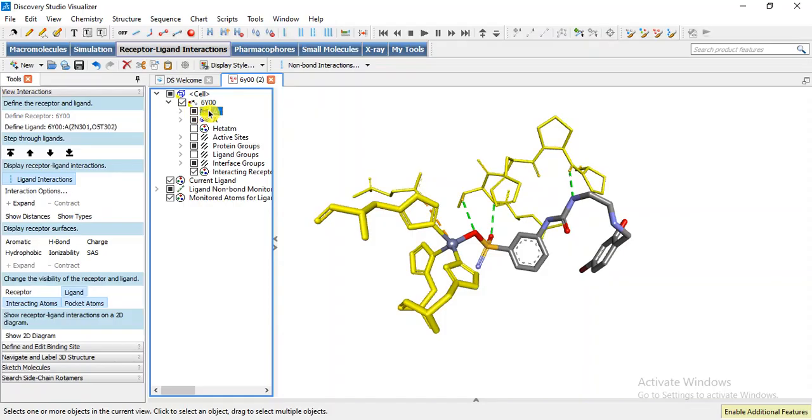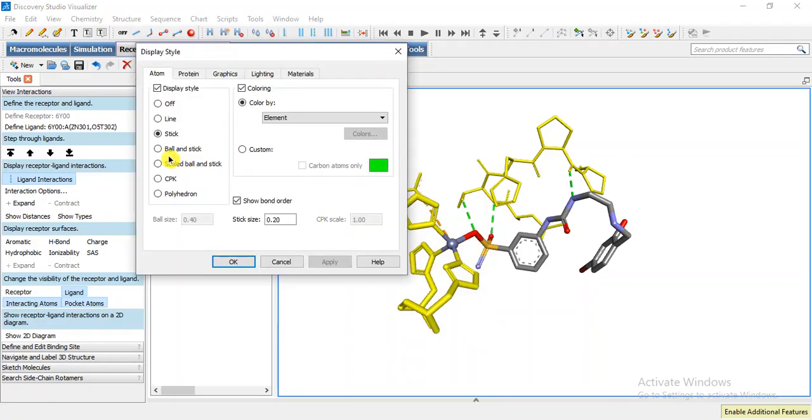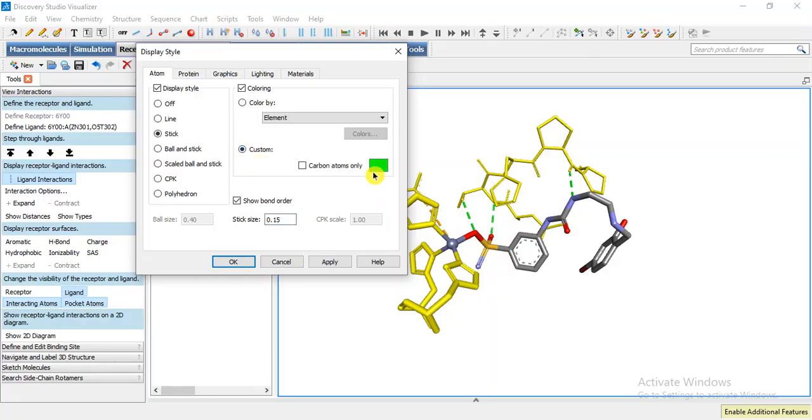These are with different width sizes. So right click display style stick model. I am going to change here the size of the stick. It is 0.15. We can change the color of these residues only.